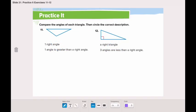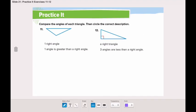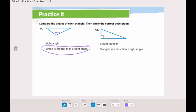Now let's solve another question together. Compare the angles of each triangle, then circle the correct description. From number 11 to 14, you will need to compare the angles of each triangle and circle the correct description. In number 11, does this triangle have a right angle, or does it have one angle that is greater than a right angle? Yes, it has one angle that is greater than a right angle, which is this angle. Now go and solve the even numbers and number 15, and don't forget to send me on Class Dojo. And don't forget your Kahoot!